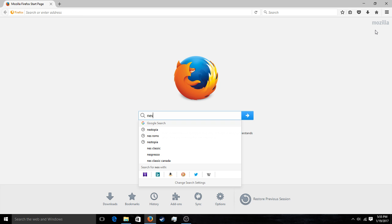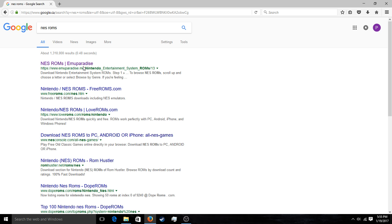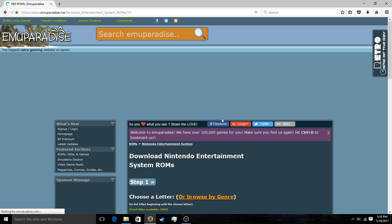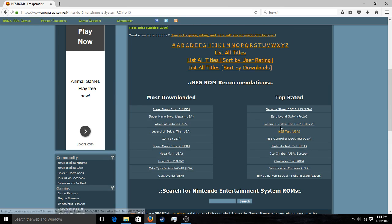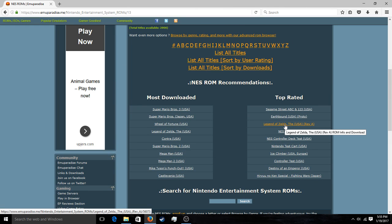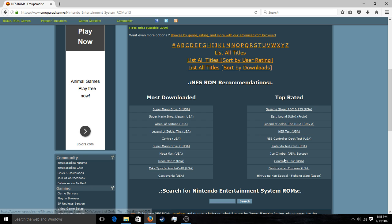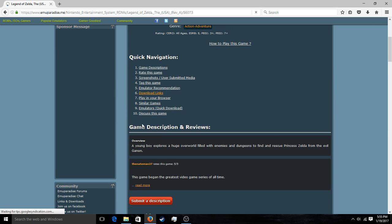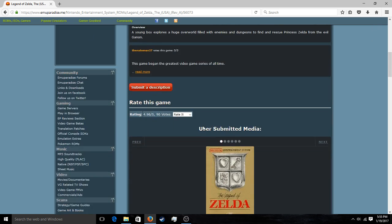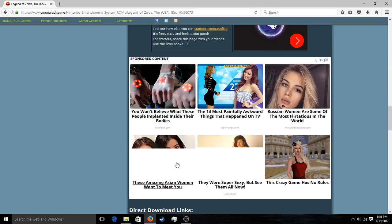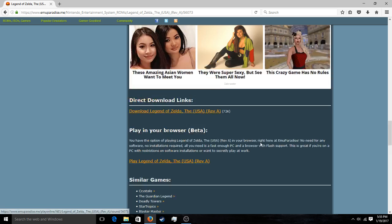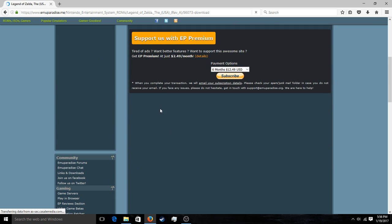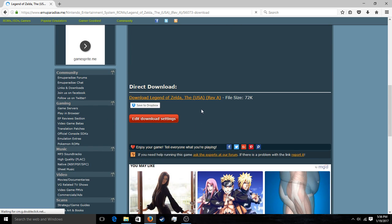Next you'll need NES ROMs. Go to EmuParadise — it seems to be a good source of ROMs. Say I want to download The Legend of Zelda. There's a lot of spam on this website, but don't worry about it. As long as you click the correct links, it should be fine. Go to direct download links and head to direct download.